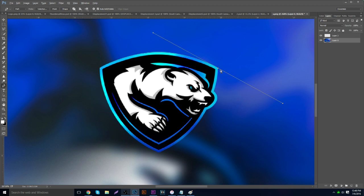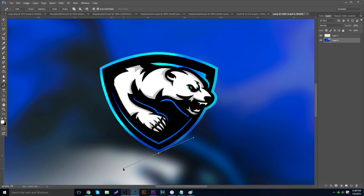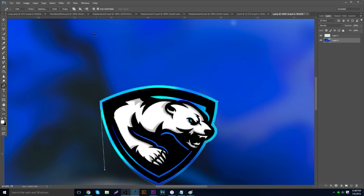To get rid of the unwanted curve, hold the Alt key and hover over the anchor point you just made — you'll see a little upside-down V icon. Click it and the right side of the handle goes away. Then you can click your next point, drag it out, and repeat the same process. It's best to zoom in so you can see the white line clearly and get a more precise path.